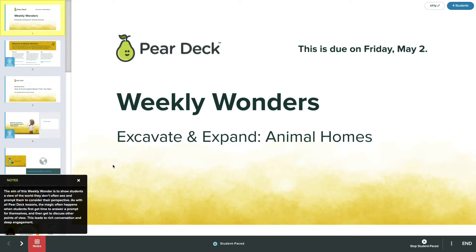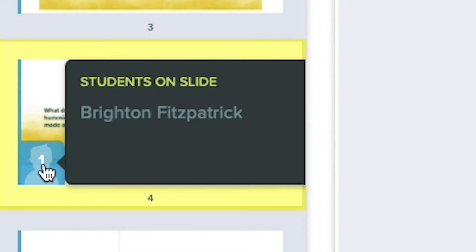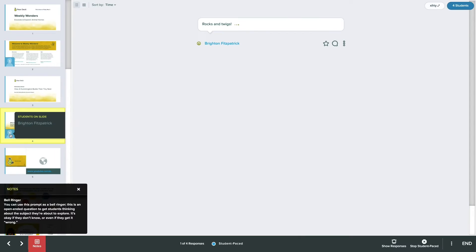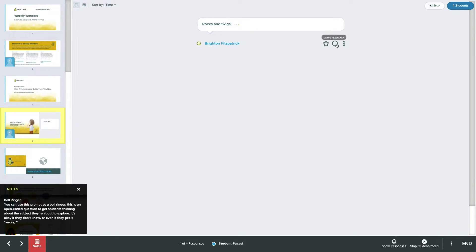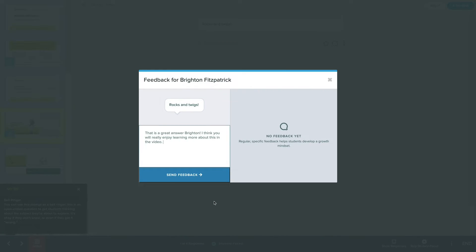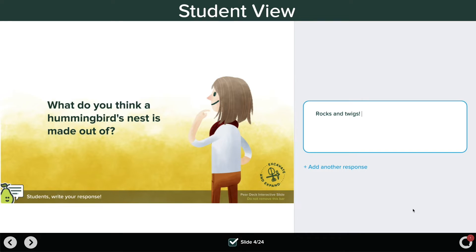With your teacher dashboard open, you can observe students' responses while they work at their own pace. Click on the student icons on each slide to see who is working on that slide. You can also leave feedback on individual students' responses. Students will see that you've sent comments in their student view.